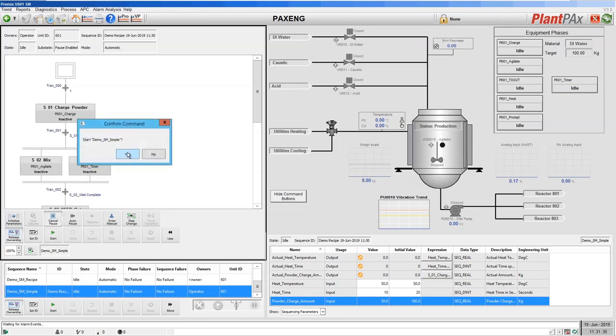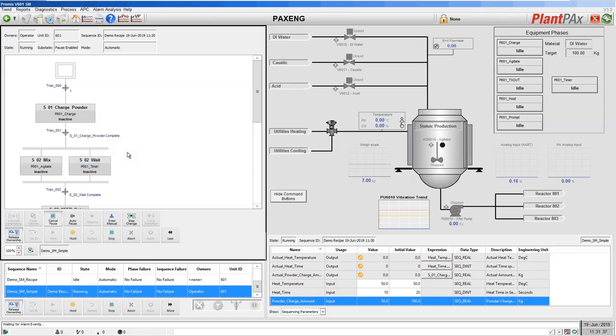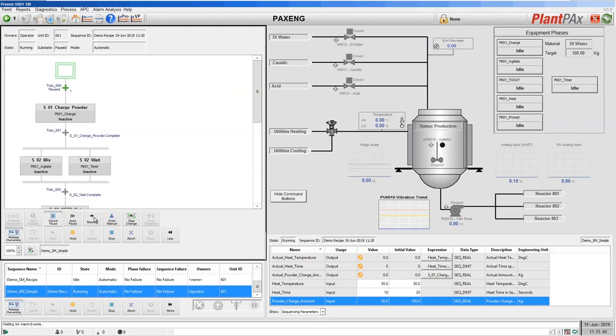So let's start our sequence and here you can see that we're now paused at that transition. The sequence will remain here now until I resume.